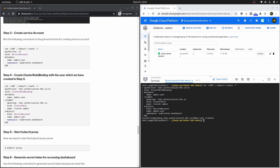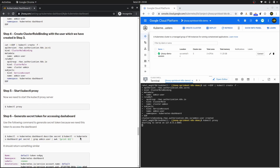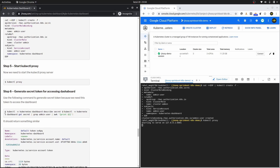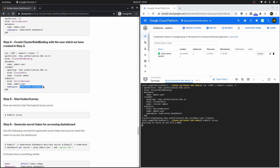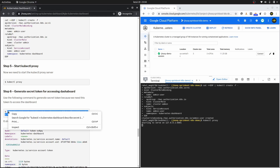Moving to step number five, we are going to start the Kubernetes API server. The command is kubectl proxy. Run this in the Google Cloud console and leave this terminal open. Moving to step number six, we need to generate a token to access the dashboard. The command uses kubectl, specifies the namespace as kubernetes-dashboard — the same namespace used for the user and role binding — then describe secrets. I've shortened this command and you can also find it in the Kubernetes.io documentation.